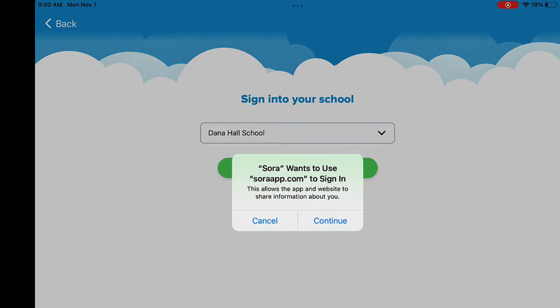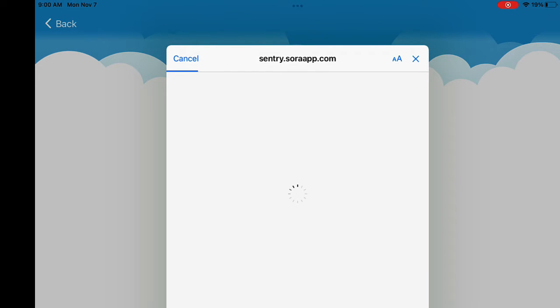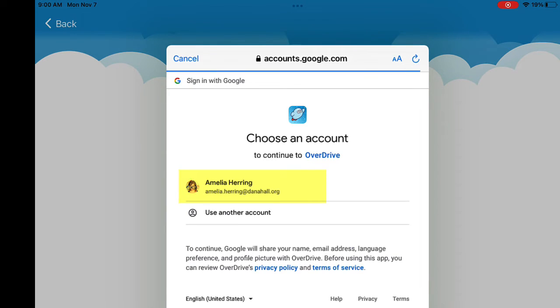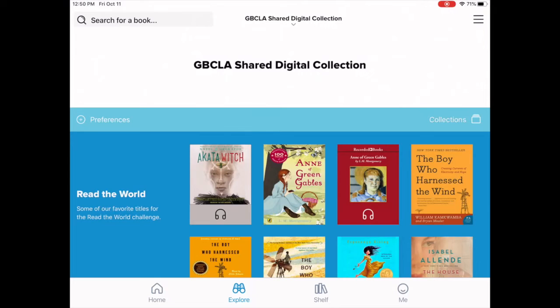We've just updated Sora to allow Google authentication. So to log in, all you have to do is select your Dana Hall email address.